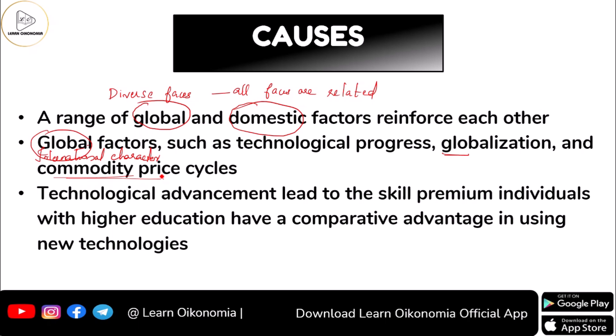When it comes to technological advancement or development, this leads to what is known as skill premium. What happens here is that people who have received higher education will get a comparative advantage in using new technologies, because it is easier for them to learn new skills. For that reason, these people are preferred in work areas that require knowledge of new technology, putting them in a better situation.